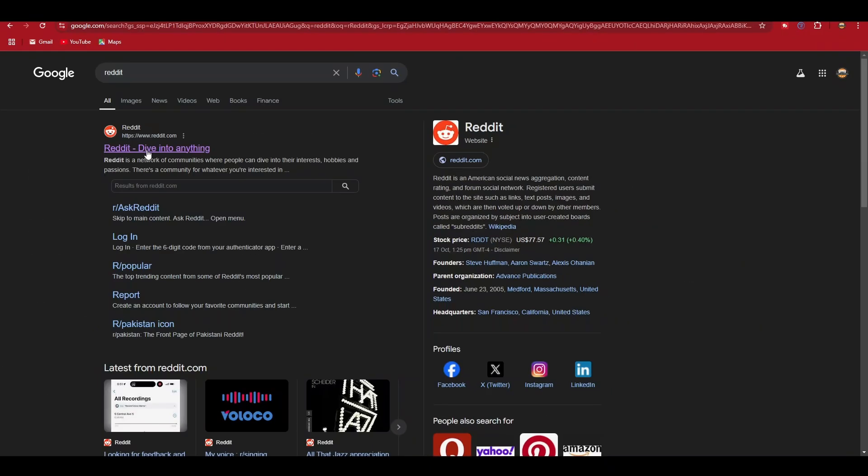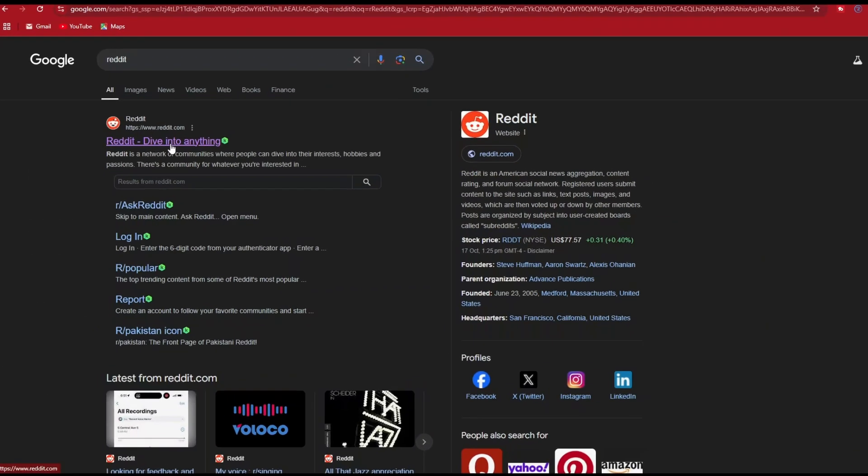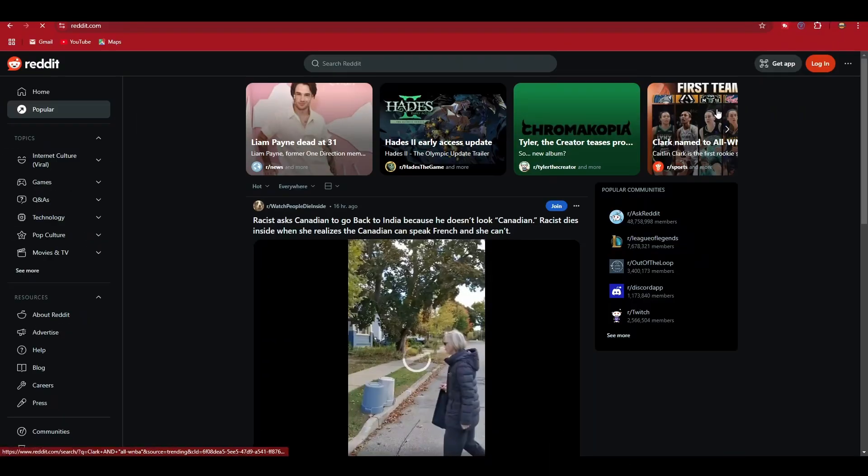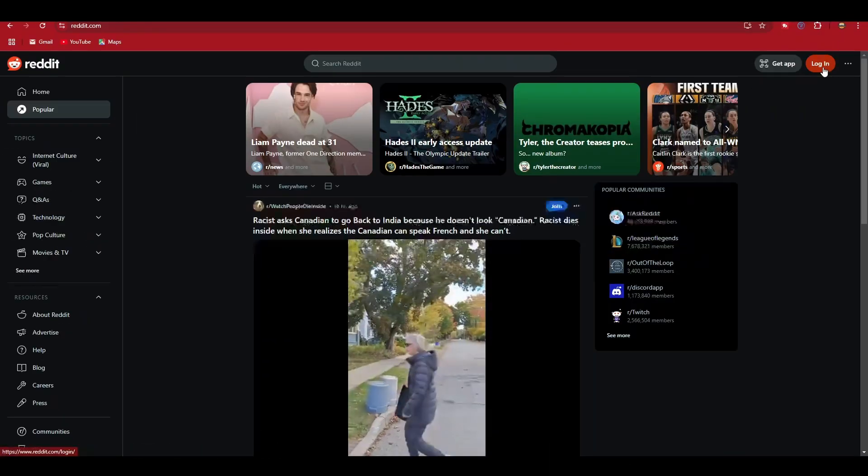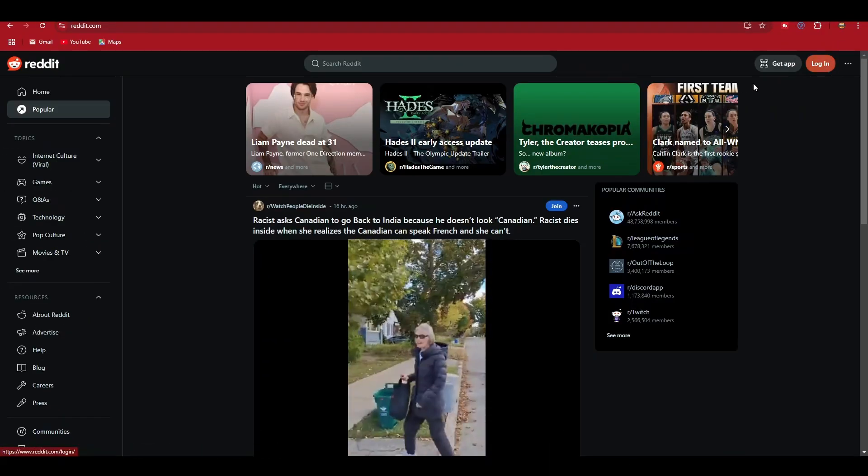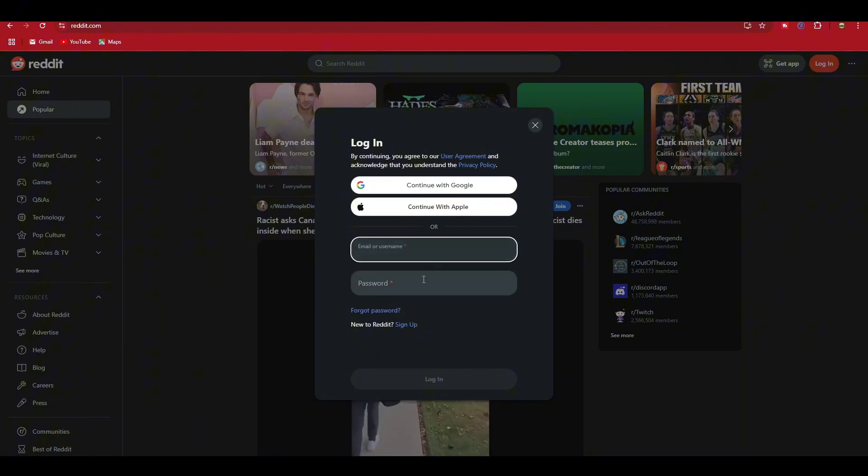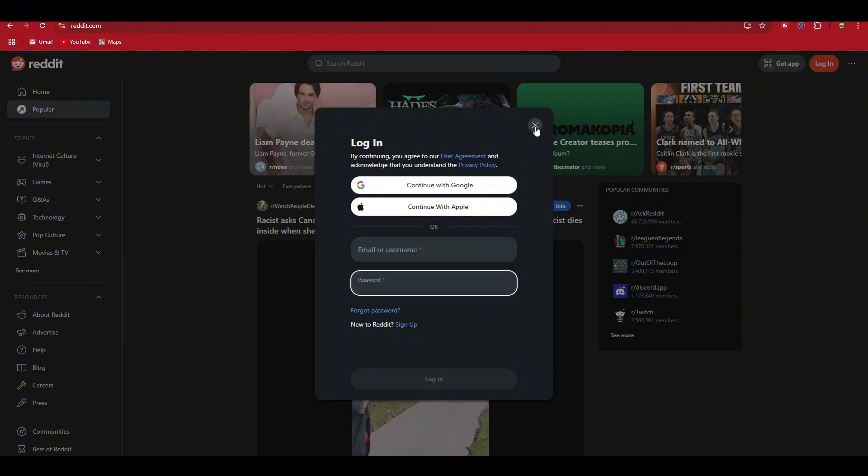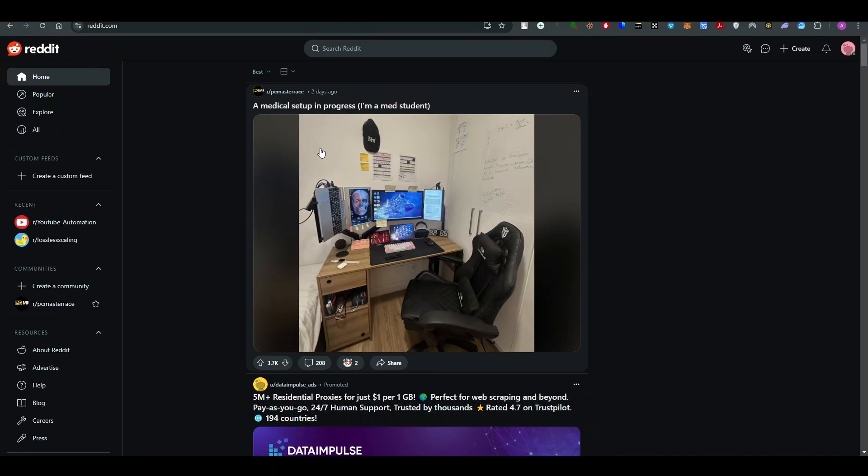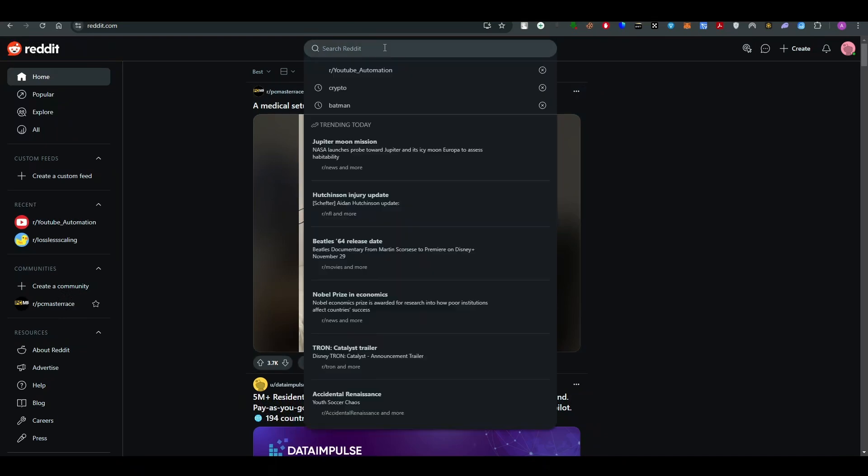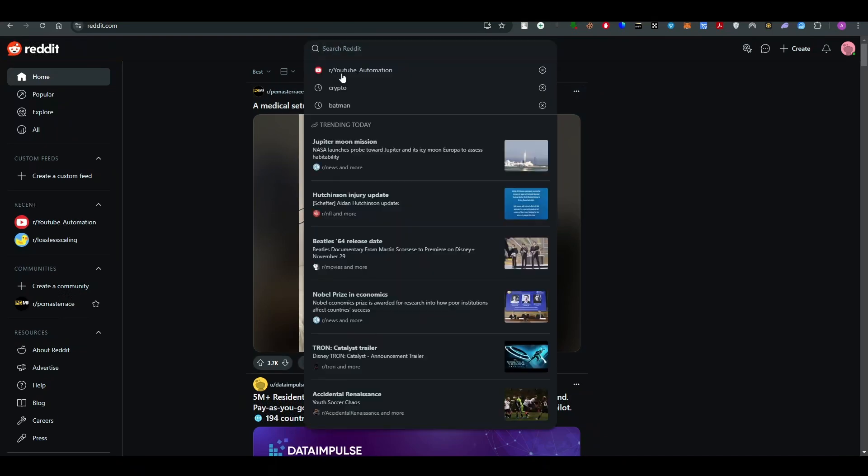Once you are on the Reddit, make sure that you visit this website right over here. Once you do it you will be redirected to Reddit. First, make sure that you are logged in with your official account.